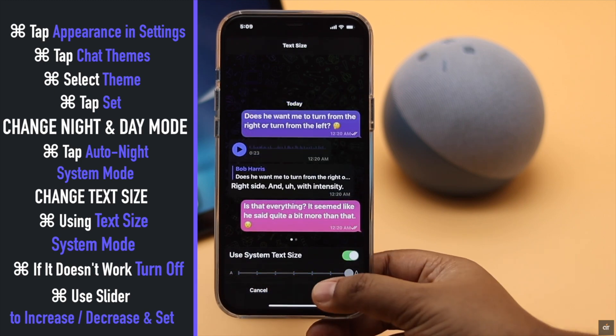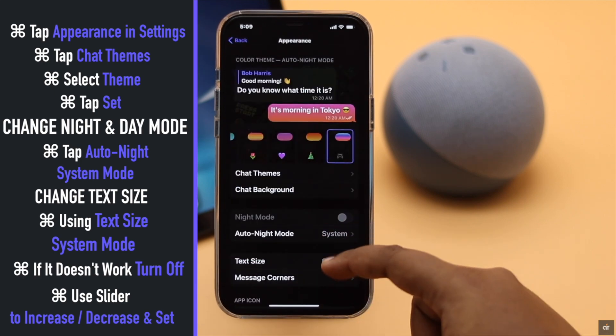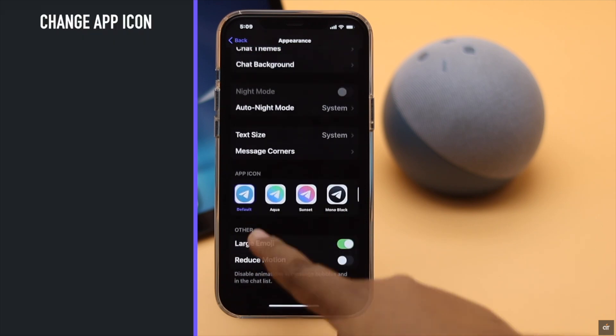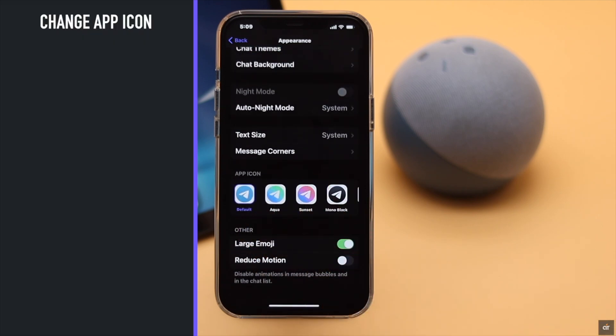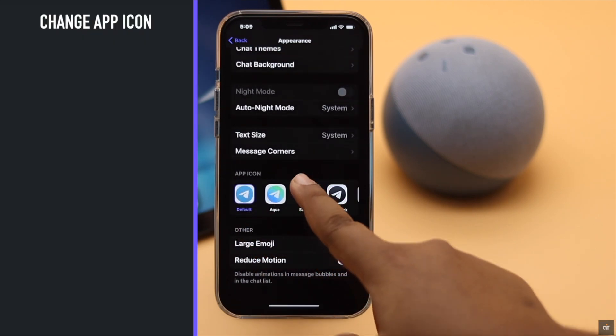Turn off the system text size setting, then use the slider to set your required text size.